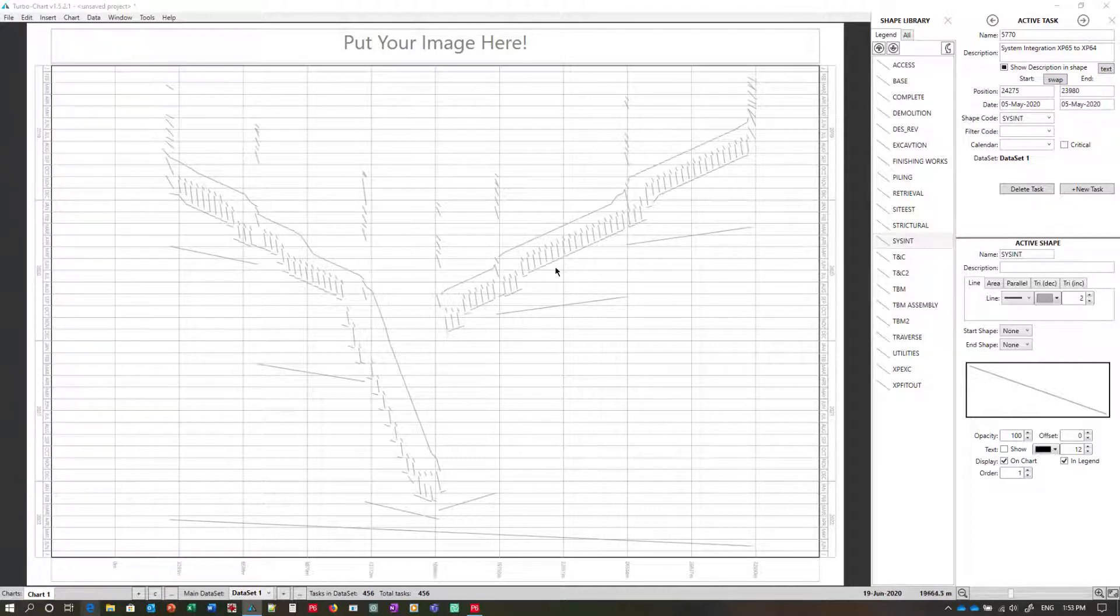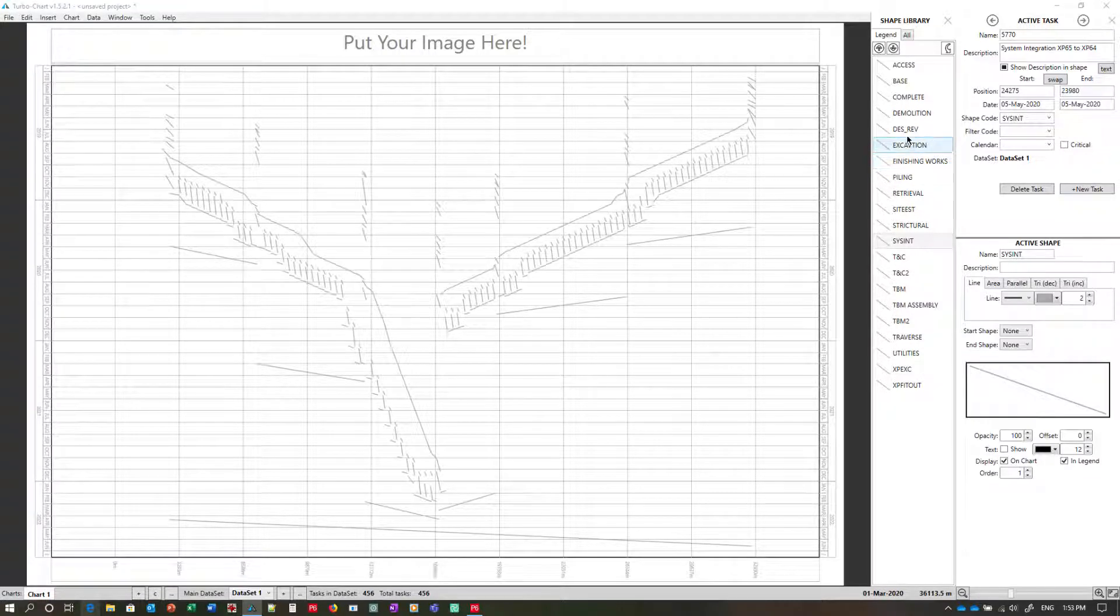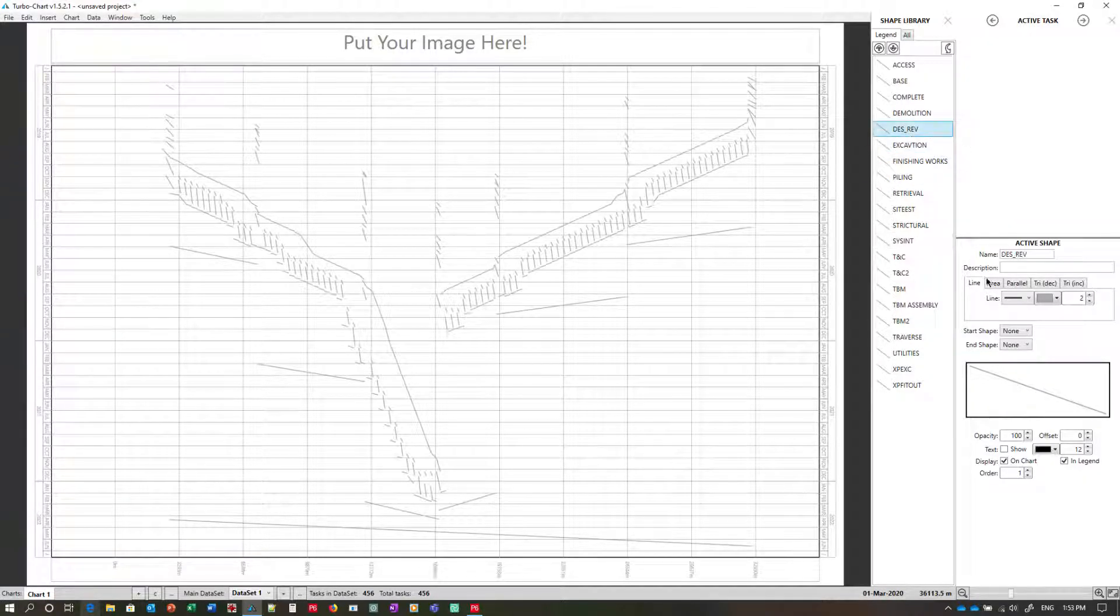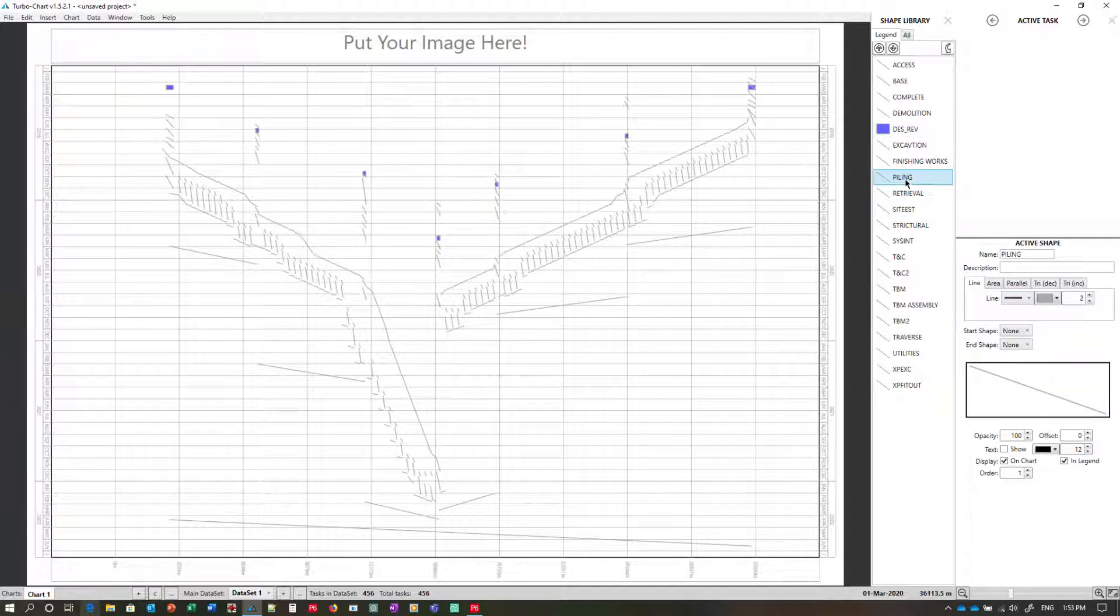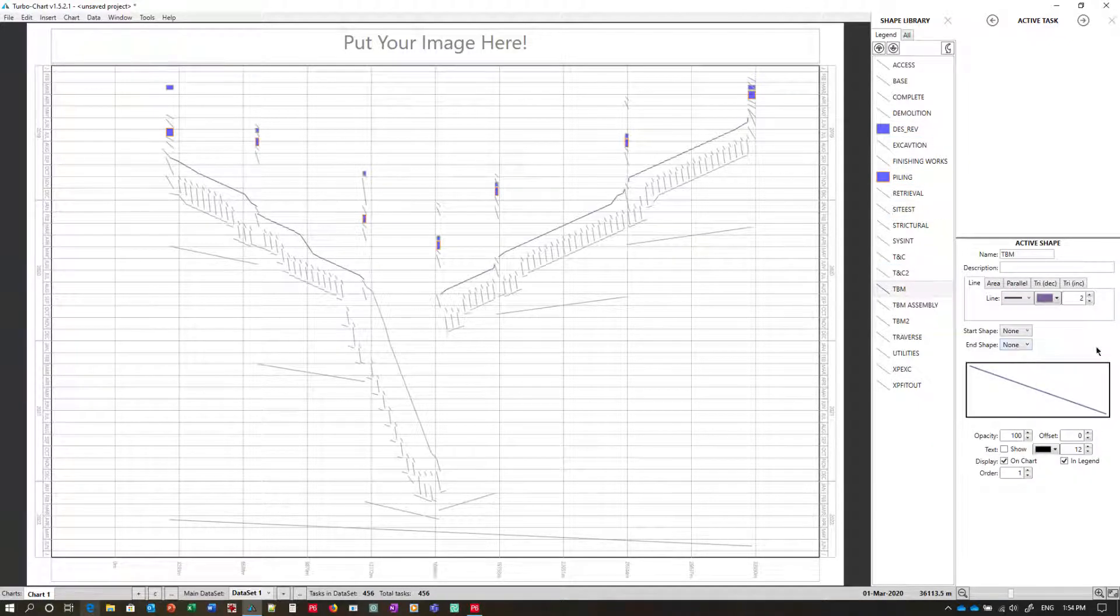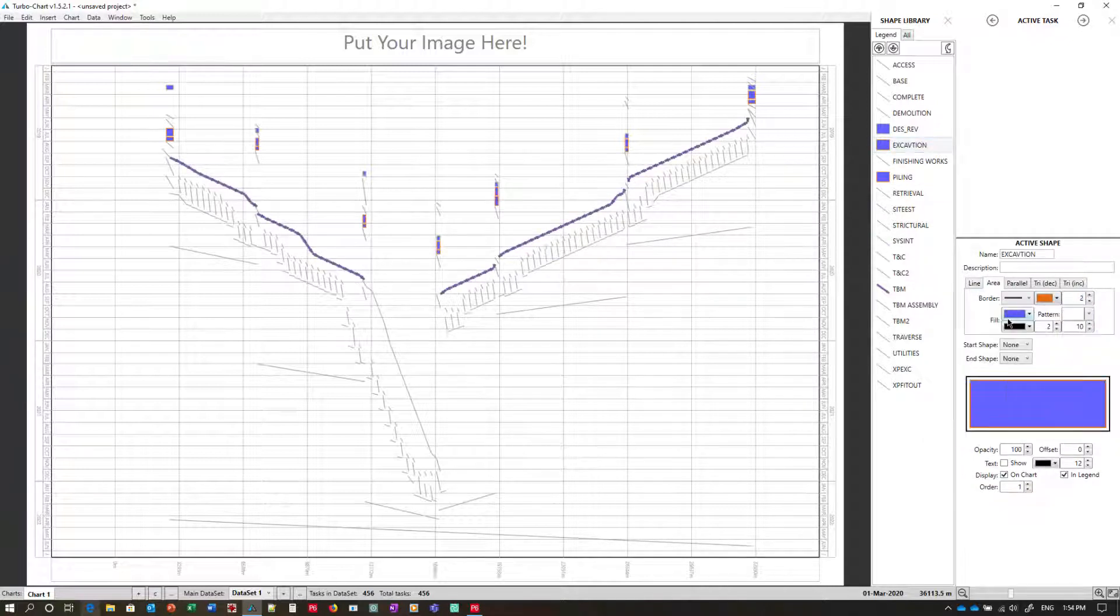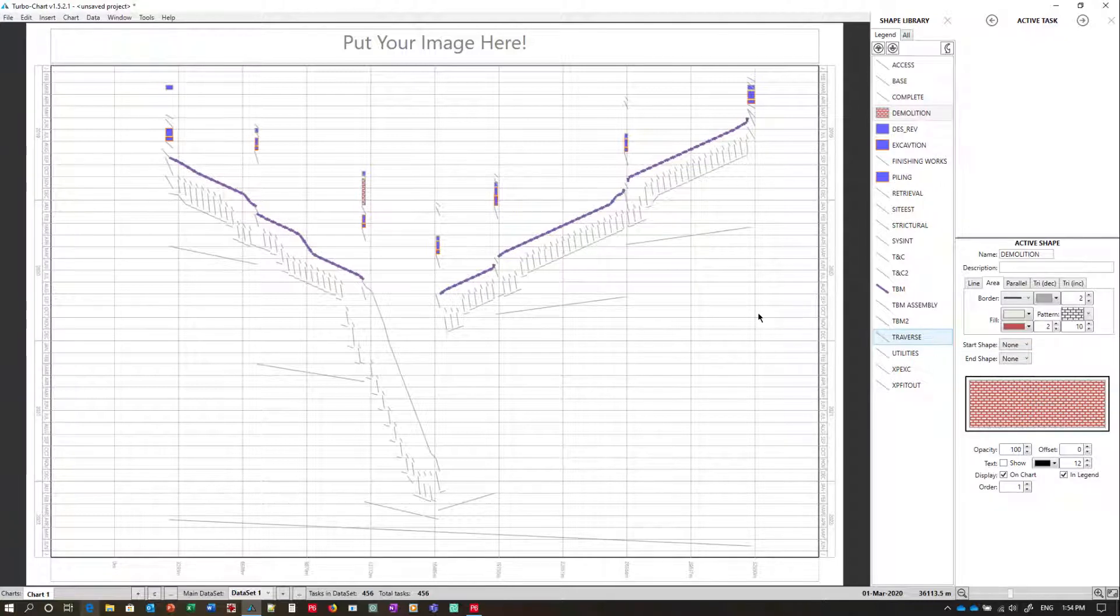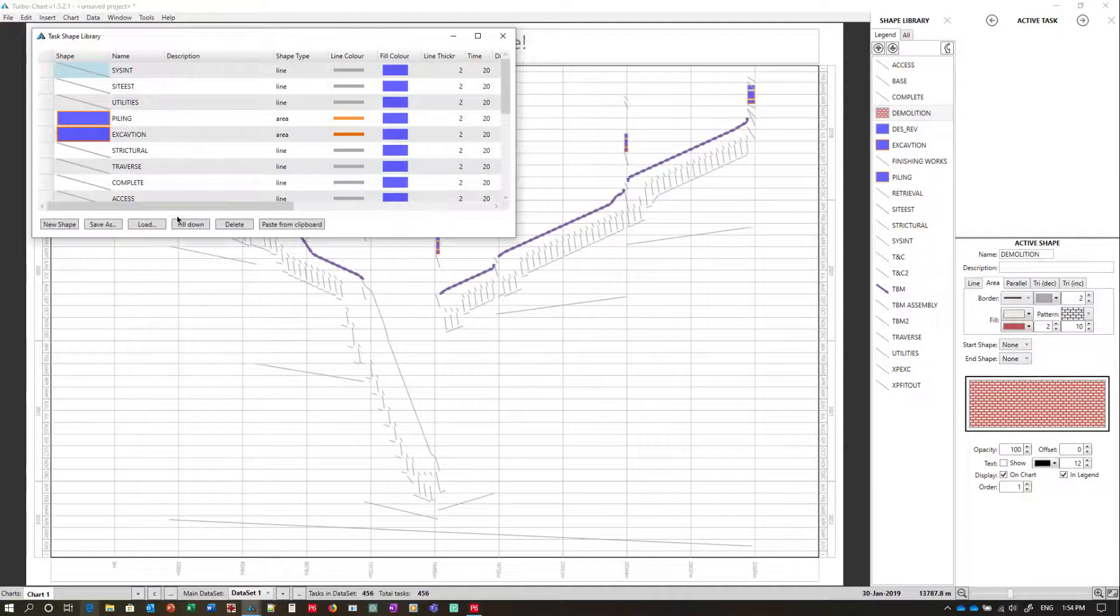Once the tasks have been imported into TurboChart we can go through the process of defining our shape codes by setting shapes and colors. Of course if you already have a shape library file that you can load then that's an option as well.